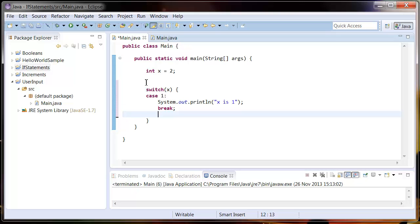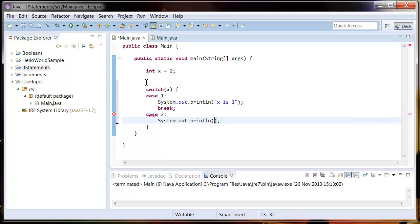And so let's put another case in there so case if x equals 2. I'm going to say, I'm going to output that x equals 2.